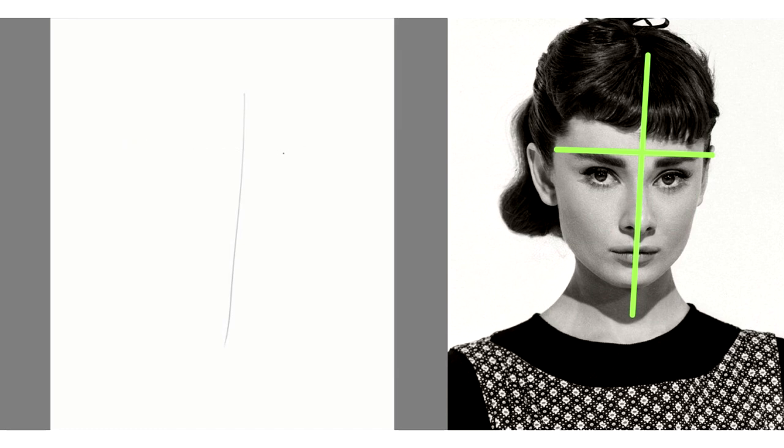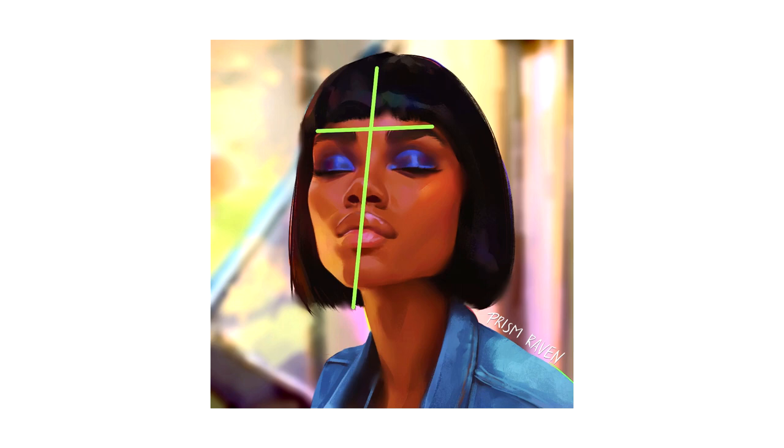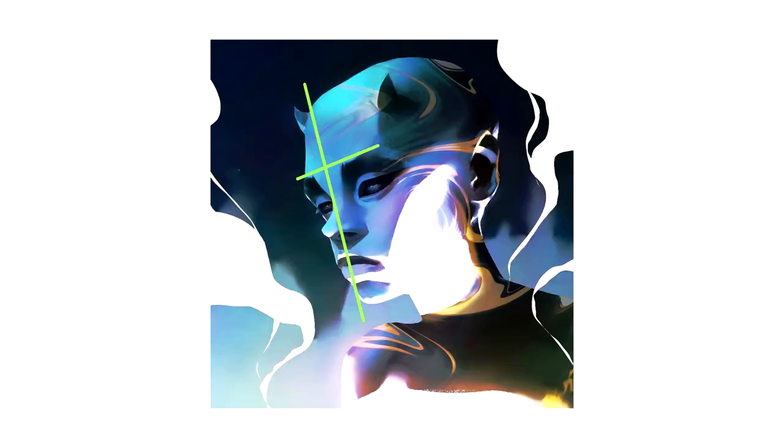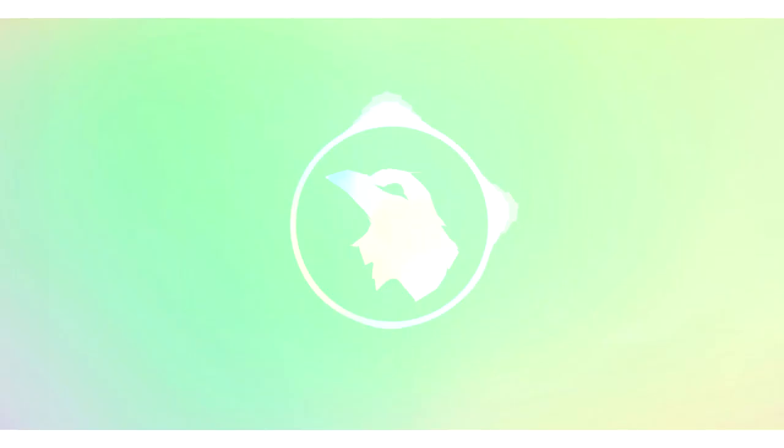For most portraits, the first thing I do is establish center lines. Those two lines form a cross and basically establish the center of the face. Having this pair of lines can be very helpful in making sure that you're not confused with the tilt and angle of the head.